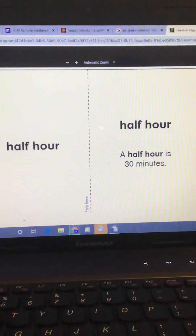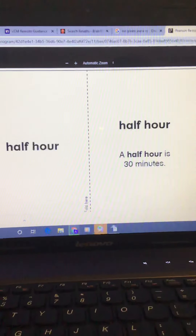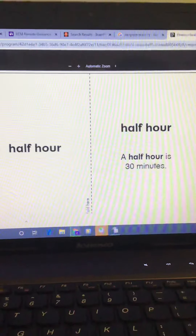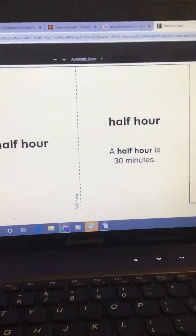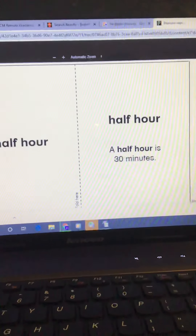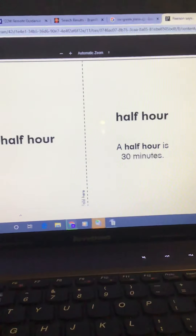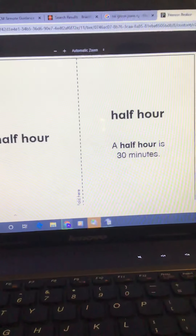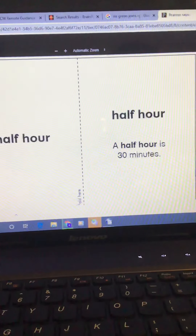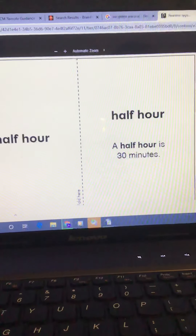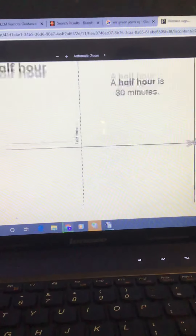Half hour. A half hour is 30 minutes. That means that half of the hour has gone by. If a full hour is 60 minutes, half of that is 30 minutes.